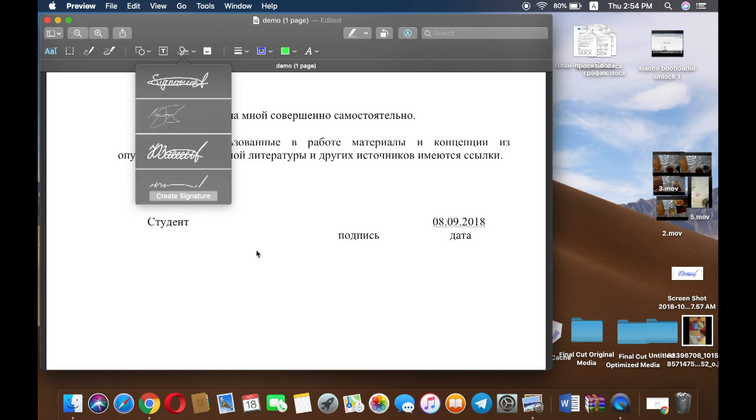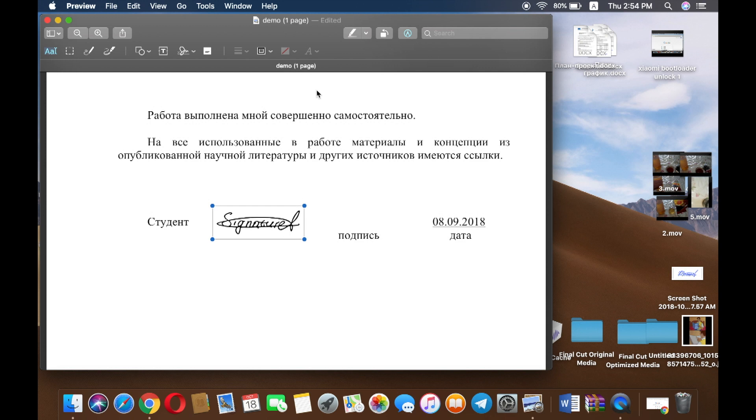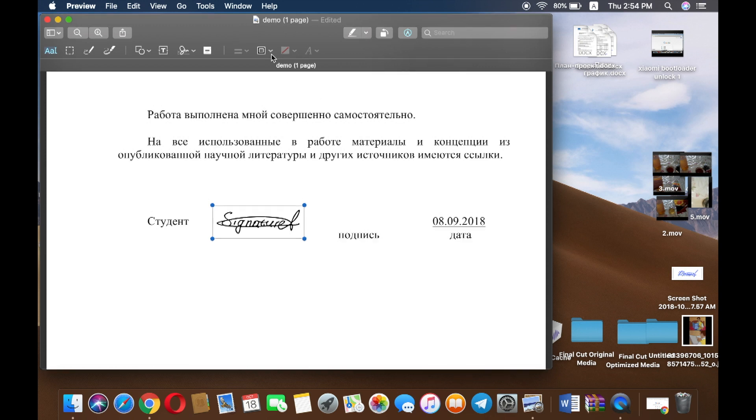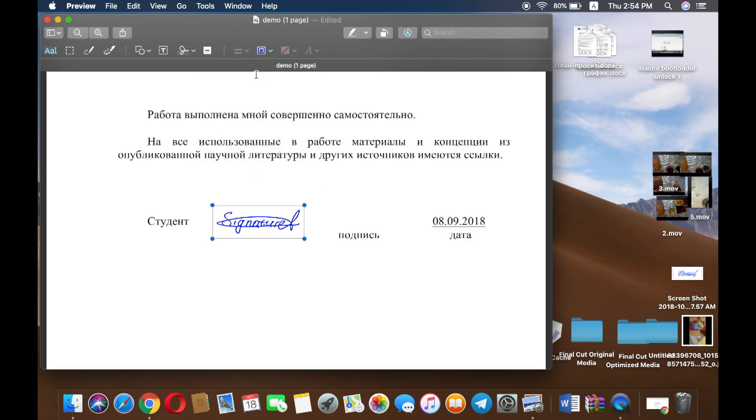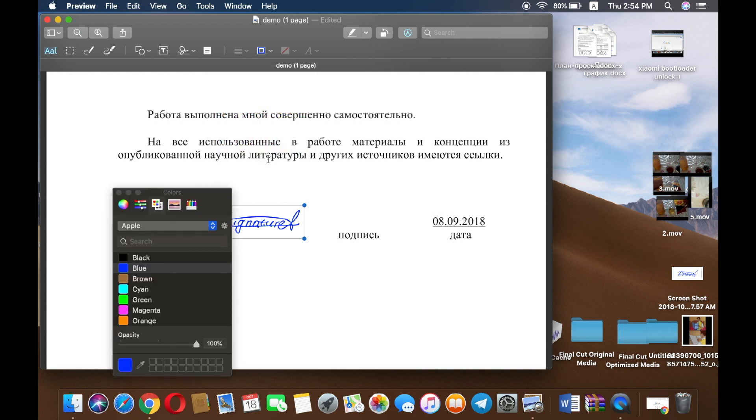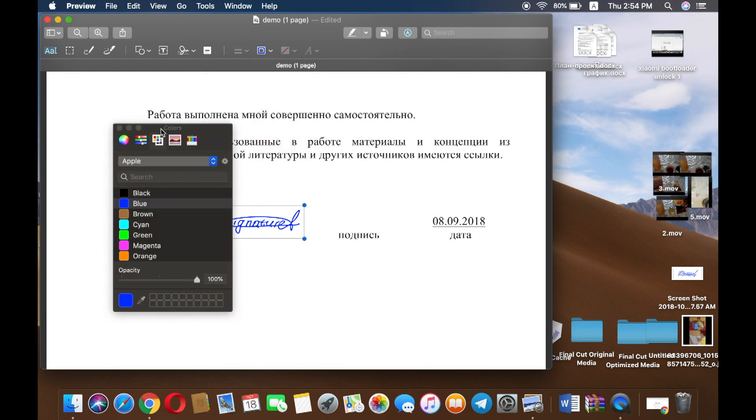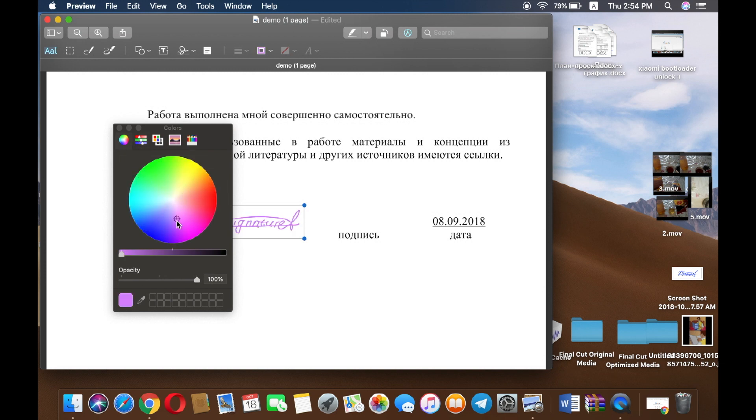Then just add the signature. You can also choose the color, make a different color, or customize any color you want.